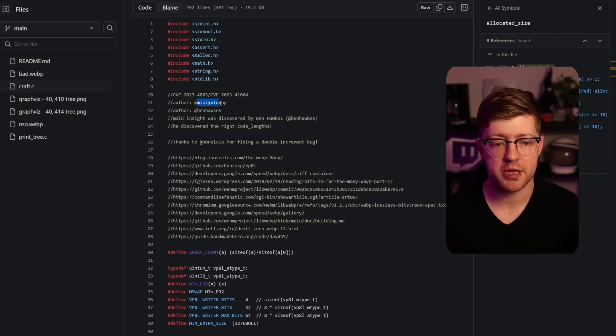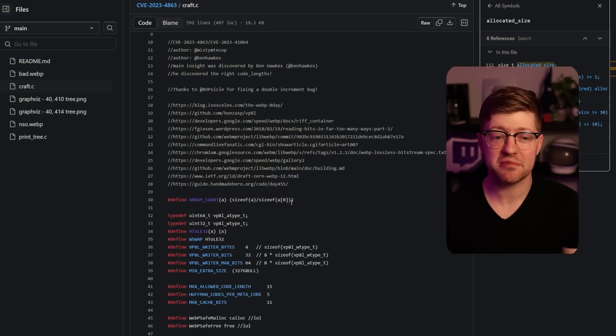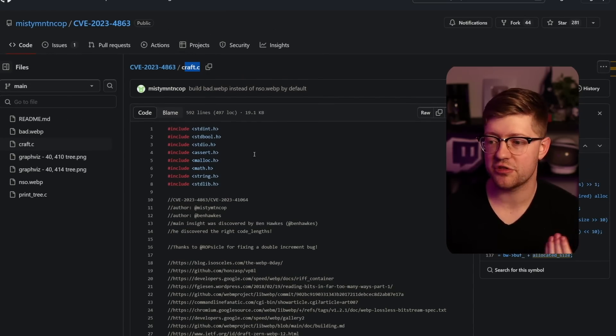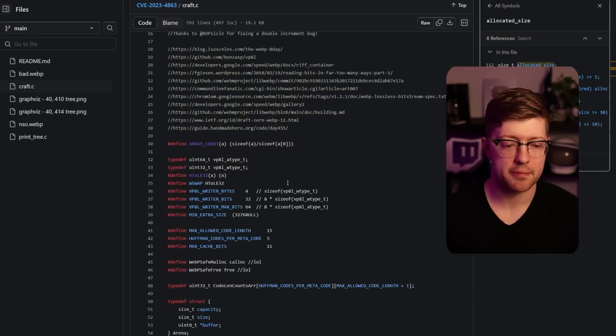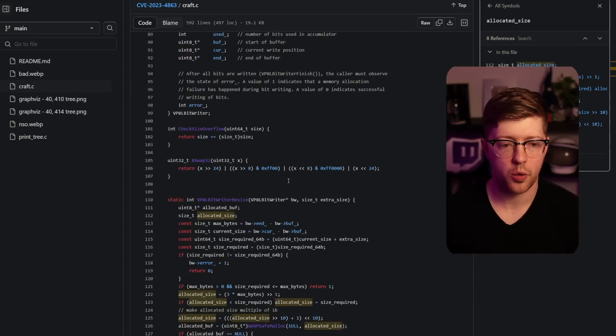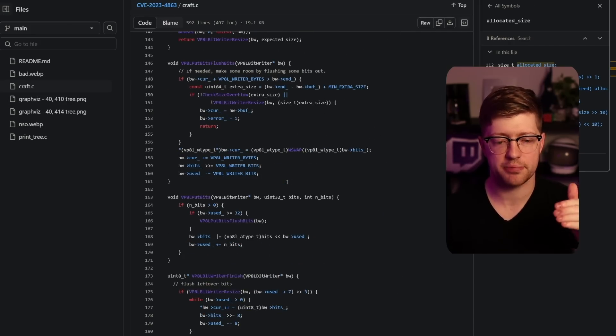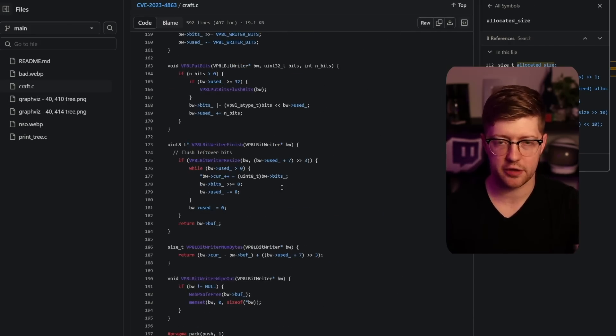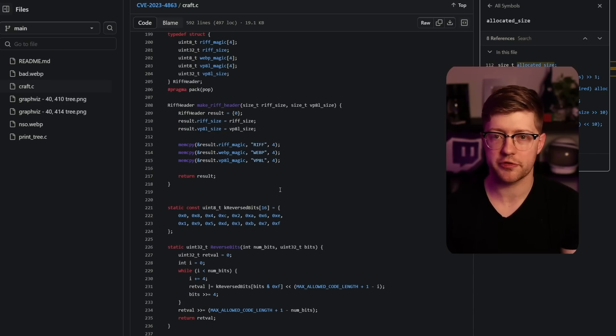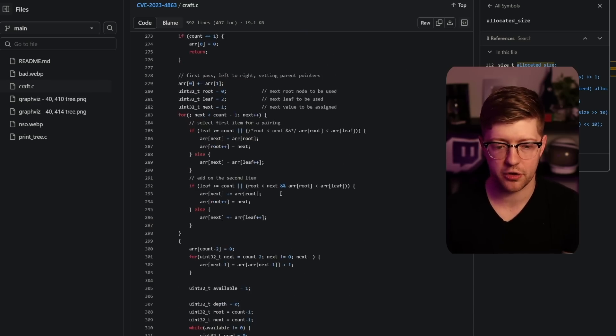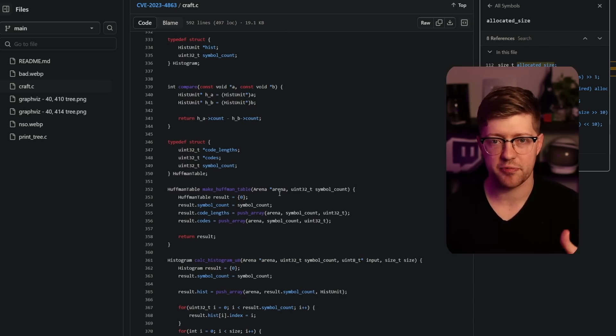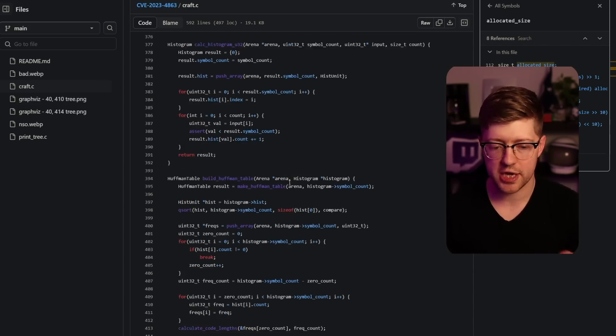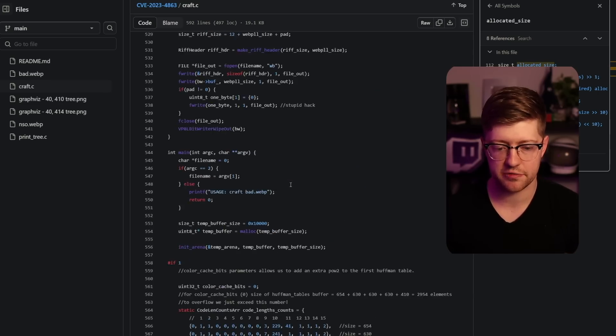Researcher Misty Mintkop wrote this piece of code here called craft.c that allows us to create an image that is able to exploit the buffer overflow, right? If you look at the amount of code here required to do the math to actually produce a Huffman encoding table that violates this constraint, it's non-trivial. Like there is a significant amount of code, I'm only halfway through it right now, to produce a Huffman encoding table that when recursively unpacked creates the exploit condition.